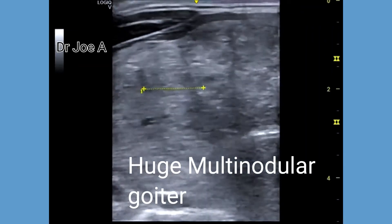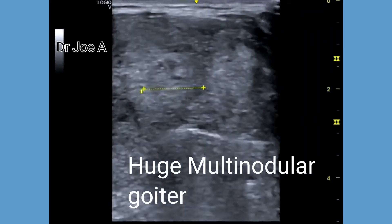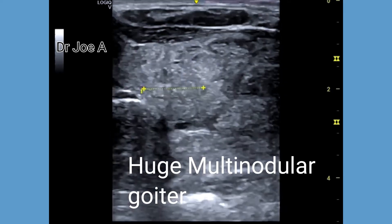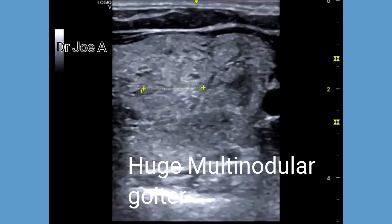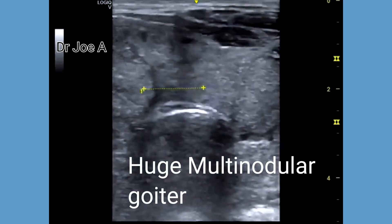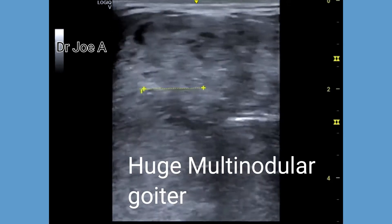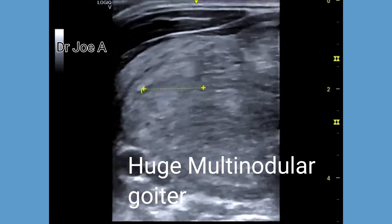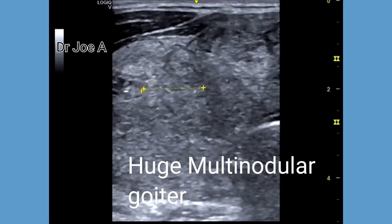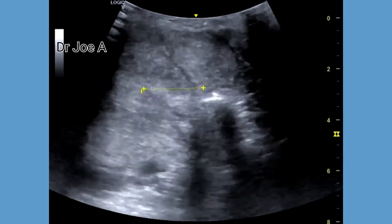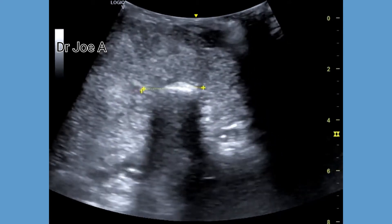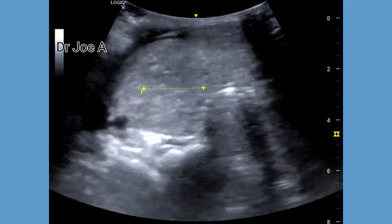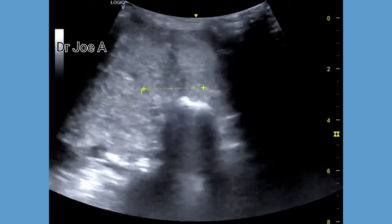This patient has a diffuse enlargement of the thyroid. Multiple solid nodules are present throughout the thyroid gland, and the isthmus of the thyroid gland also measures a width of 2.5 centimeters, which is very high. There is also evidence of retrosternal extension of the thyroid into the upper part of the mediastinum.